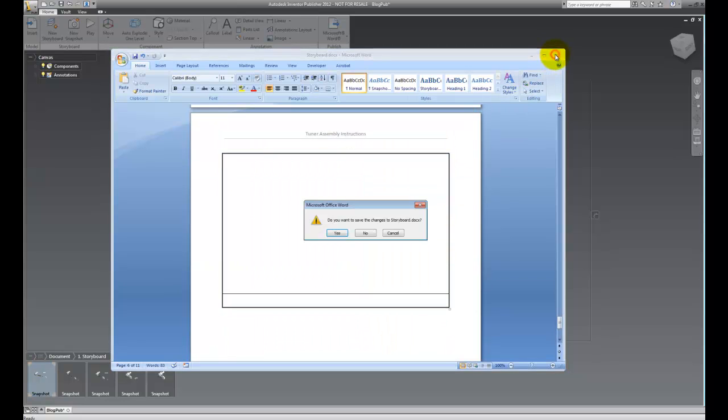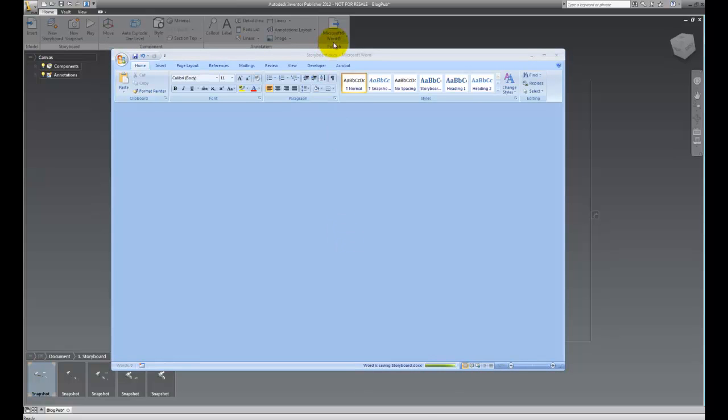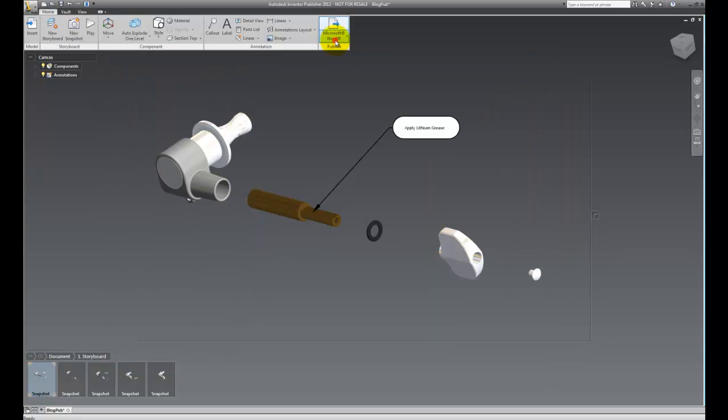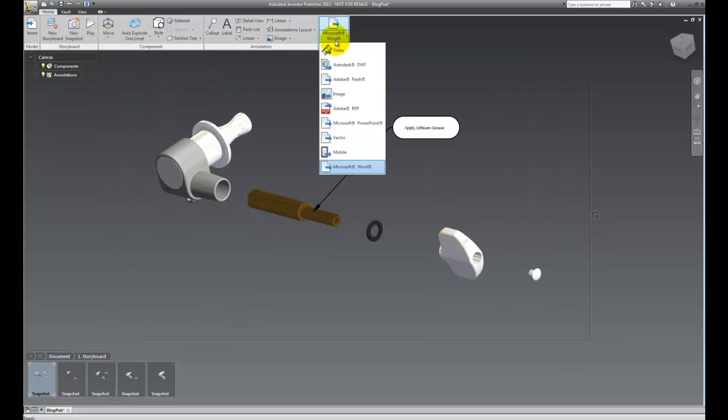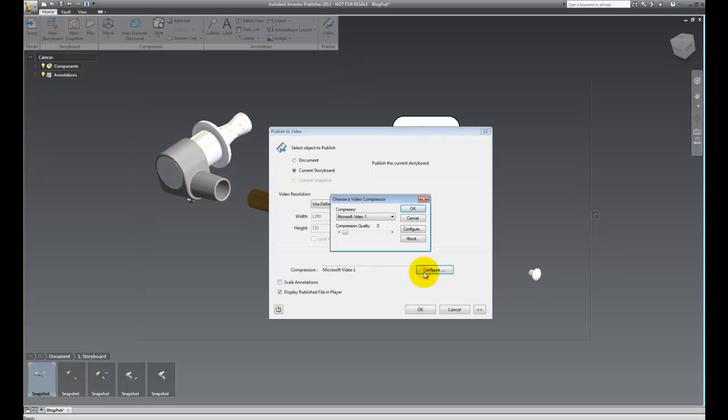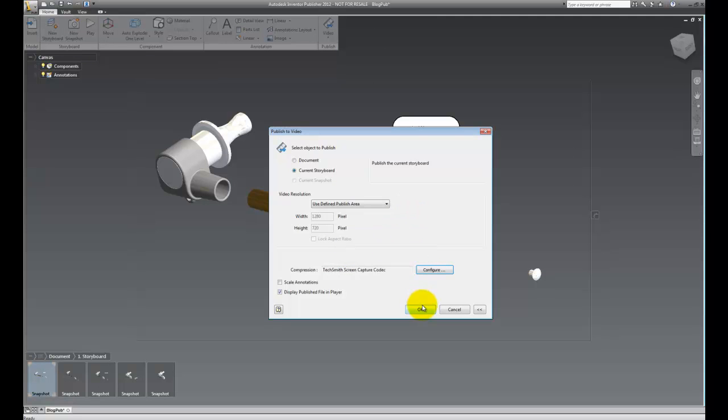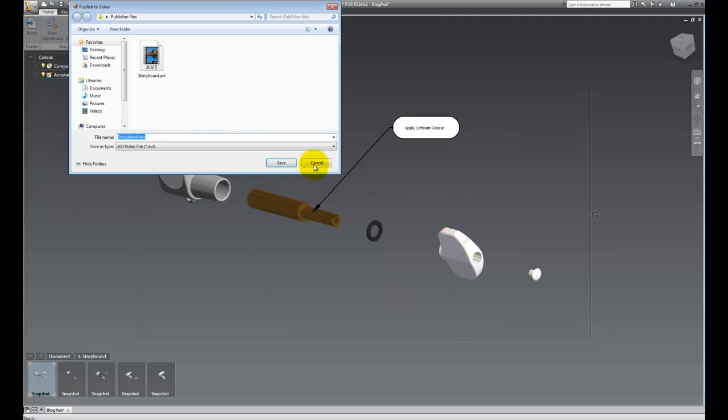But maybe that's not quite enough. We also have other options. So, let's go ahead and do a quick video format. I'll go ahead and choose video. Choose my codec. I happen to like TechSmith, but you may have your own that you choose to use. Hit OK and export that out.